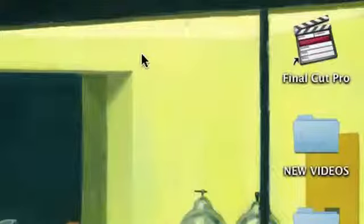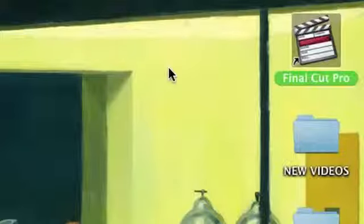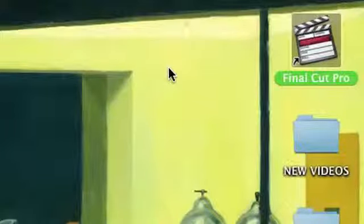This is actually pretty simple. Let's go ahead right to my desktop here and I'll show you. I have on my desktop an alias pointing to Final Cut Pro.